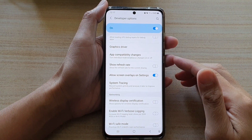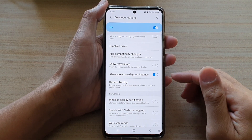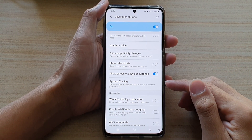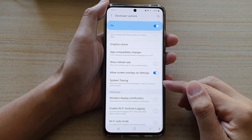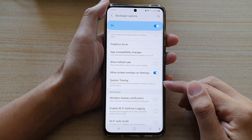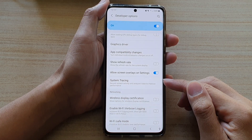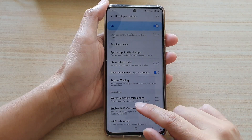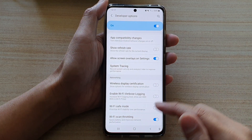Hi, in this video we're going to take a look at how you can record system activity and analyze it later to improve the system performance with system tracing on the Samsung Galaxy S21 series.